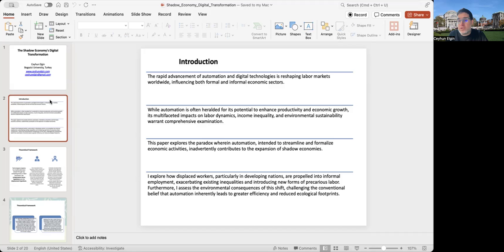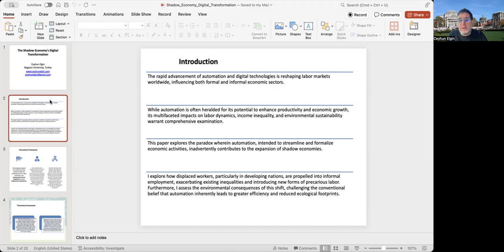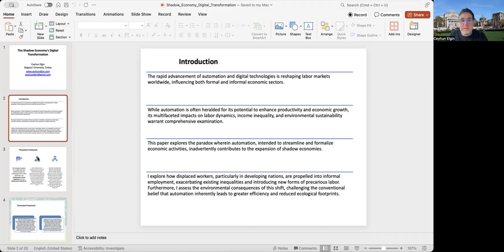This makes existing inequalities worse and introduces new forms of precarious labor. I also try to assess environmental consequences of this shift, whether this movement from formal to informal sector due to automation has an impact on environmental degradation.